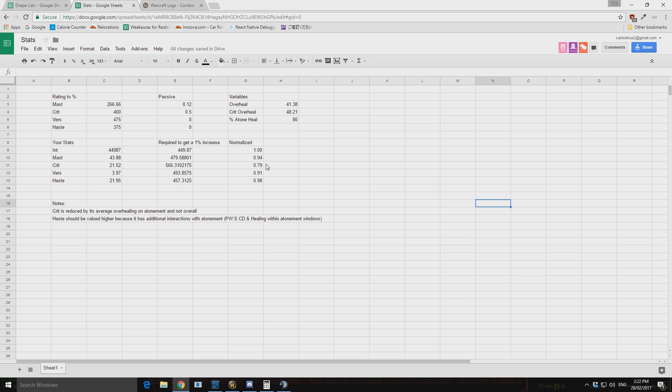Okay, so now into this spreadsheet and kind of what it's about. For the disc priest we have three stats that essentially have linear increases to our healing. So that's mastery, crit, and versatility.